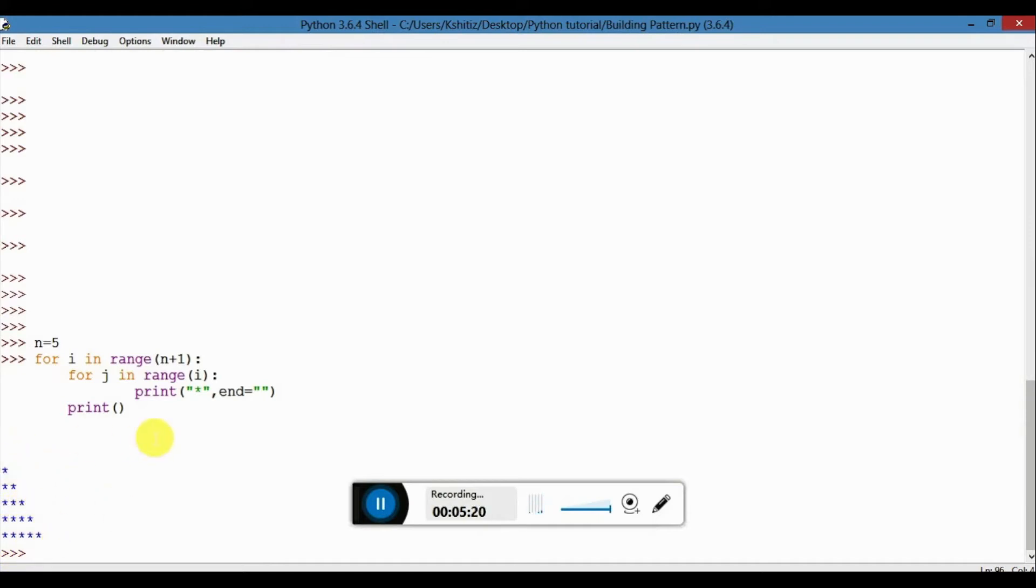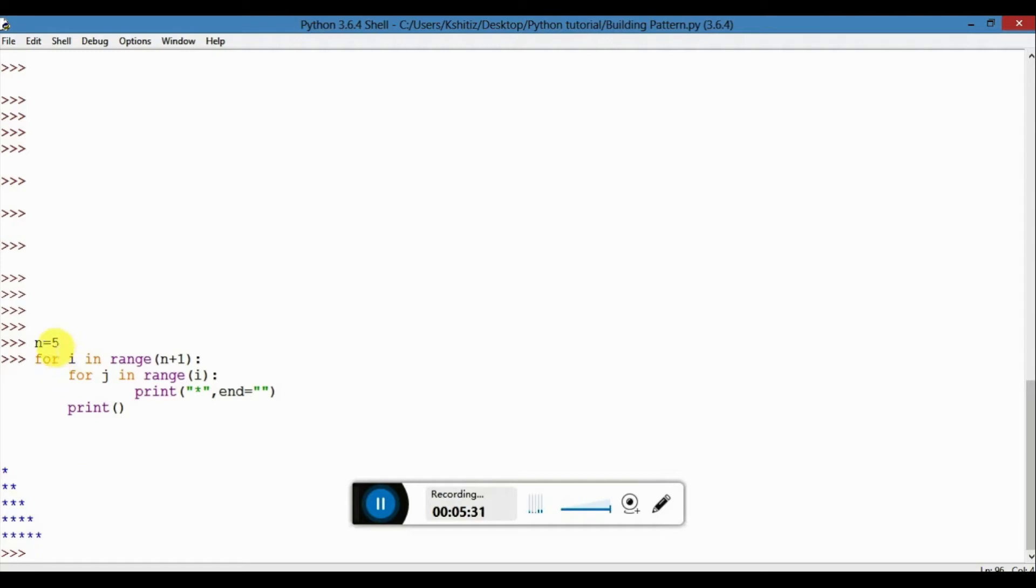Now let's see if it works. As you can see over here, 1, 2, 3, 4, 5. Yeah, so we have five stars over here according to the range, according to our number. We wanted five stars and five stars will get printed.